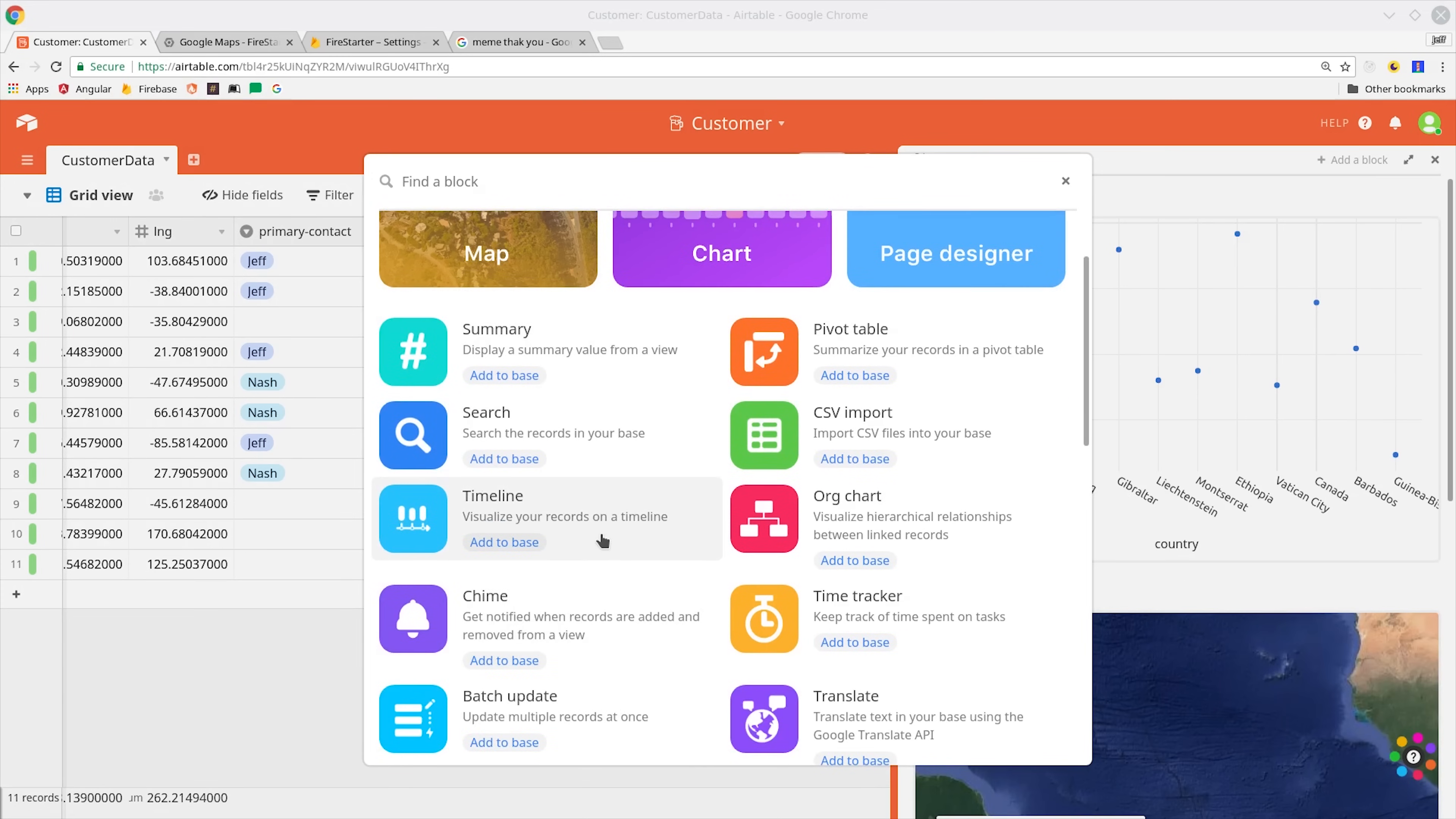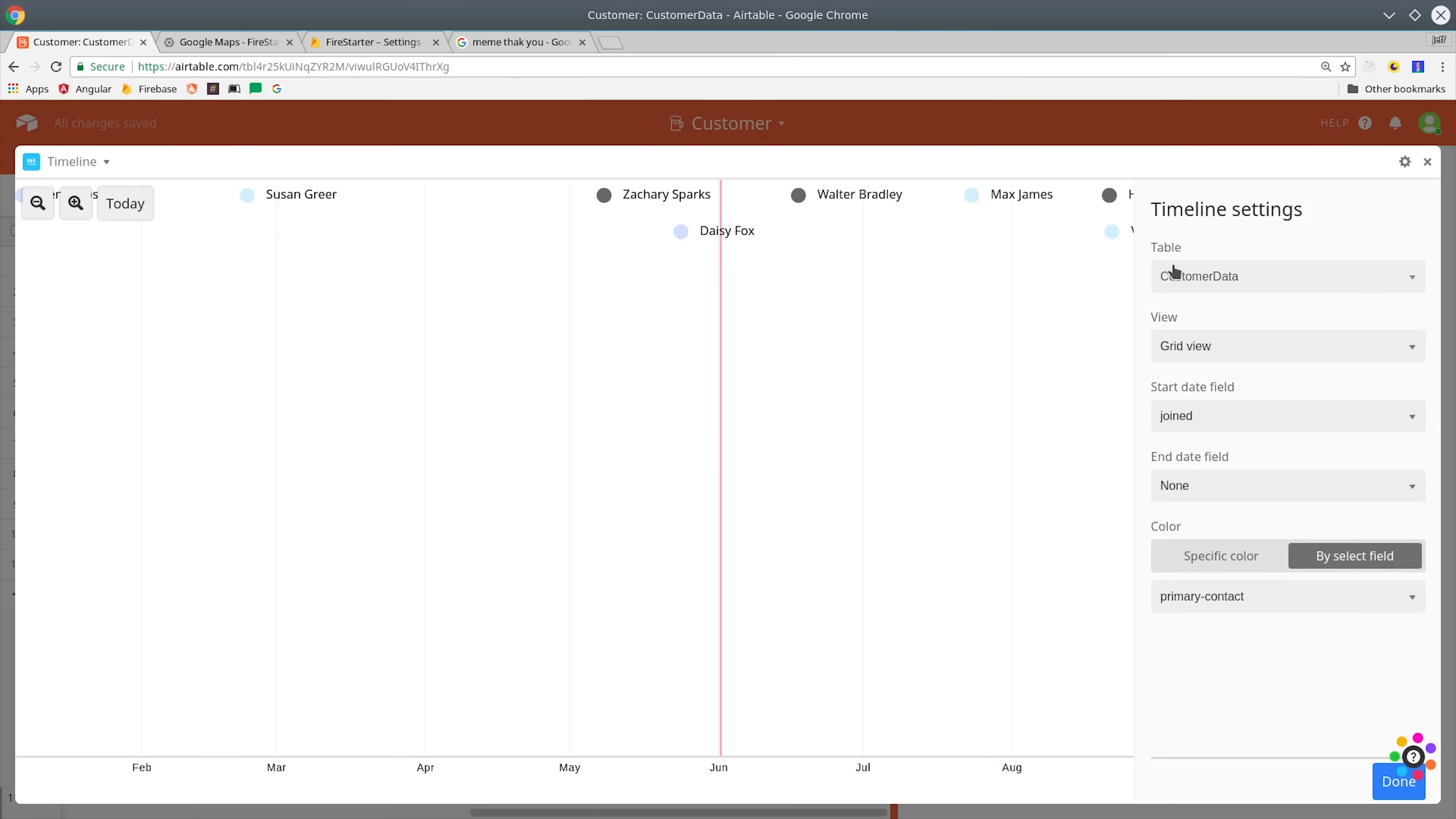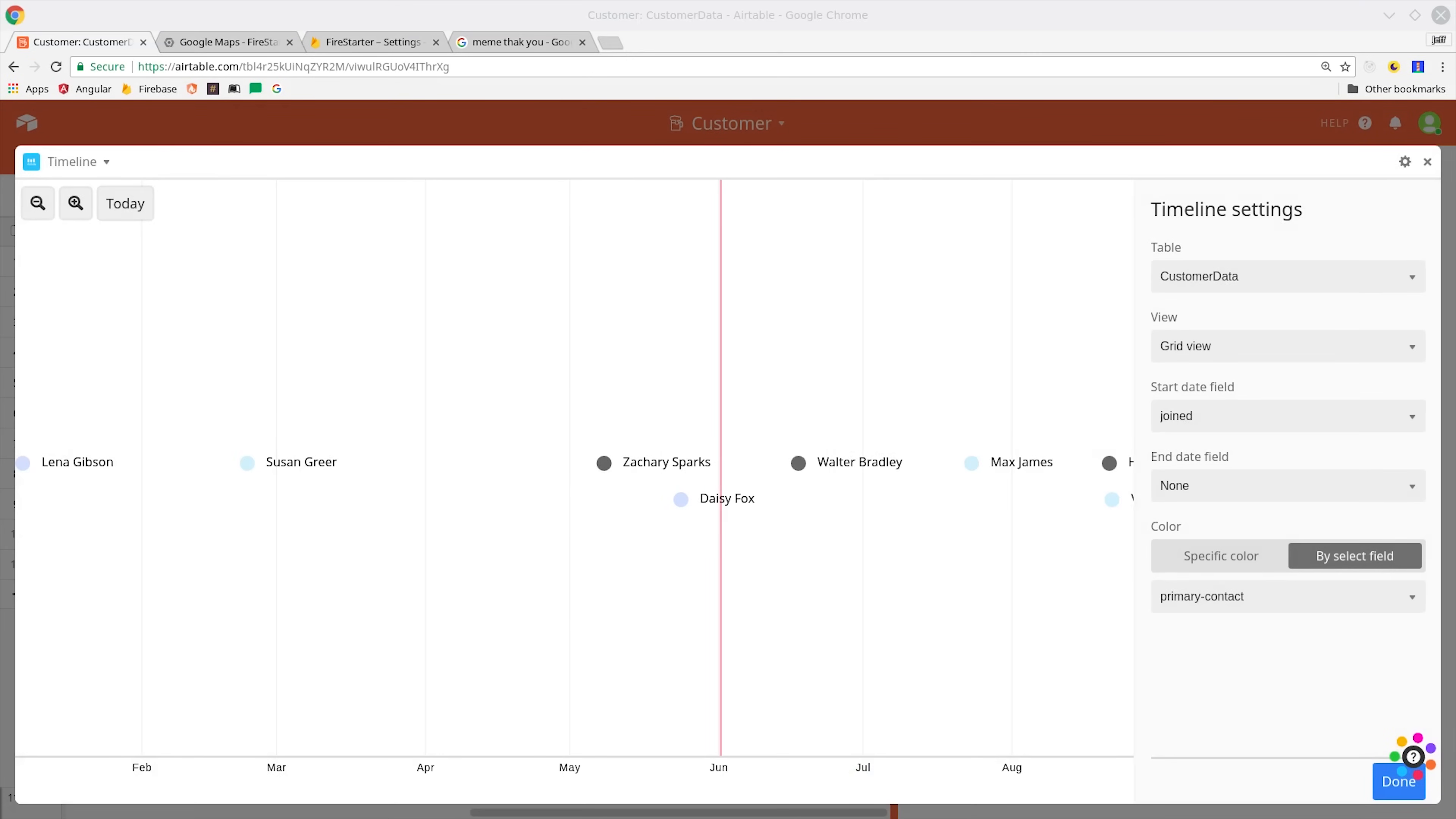Another thing you might want to see is the timeline of user signups in your app. Maybe you initiated some kind of marketing campaign and you want to see the impact that had on user signups. With this block, I've set up a timeline based on the user's signup date. Visually, this is a lot more appealing than just looking at the data in a basic spreadsheet.